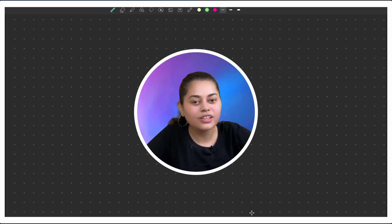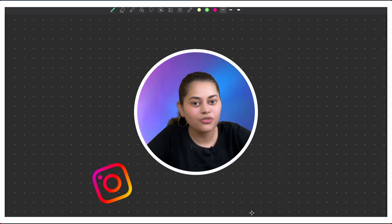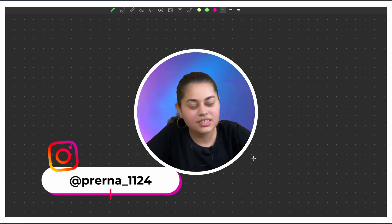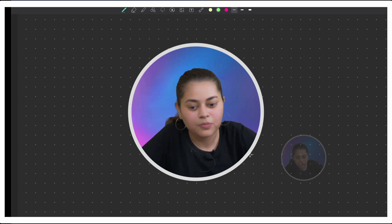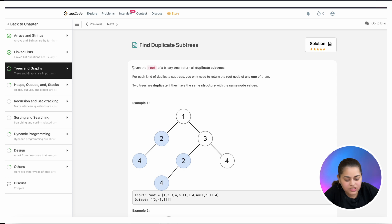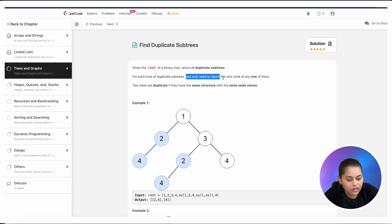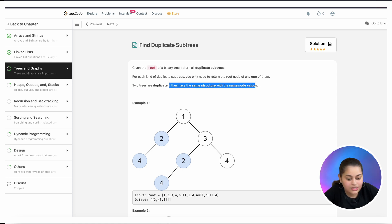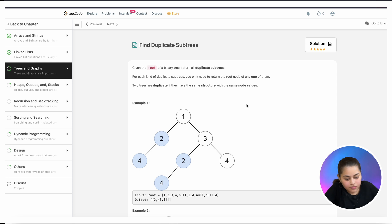Welcome back. Today we are going to solve LeetCode problem 652: Find Duplicate Subtrees. Given the root of a binary tree, return all duplicate subtrees. For each kind of duplicate subtrees, you only need to return the root node of any one of them. Two trees are duplicate if they have the same structure with the same node values.